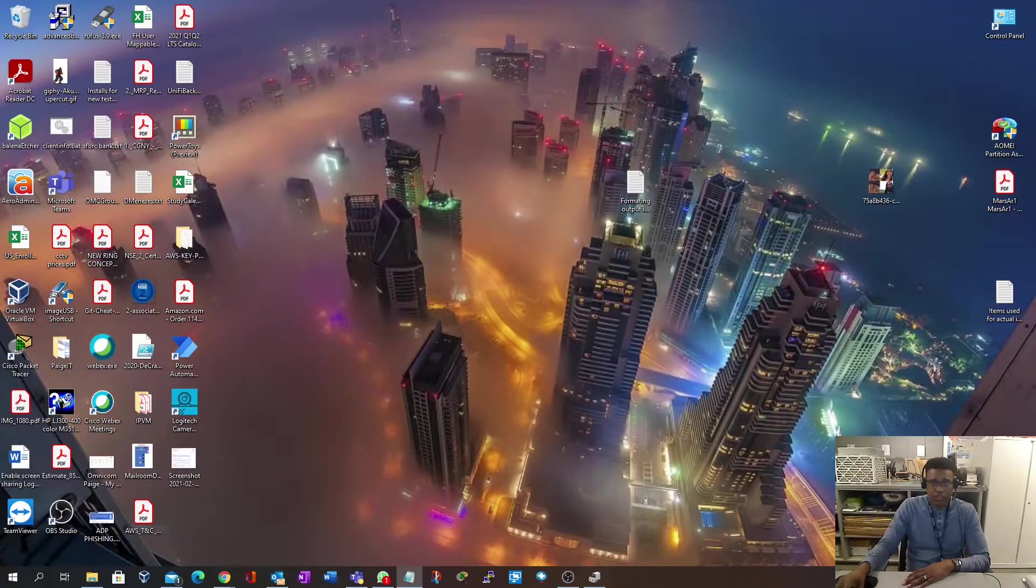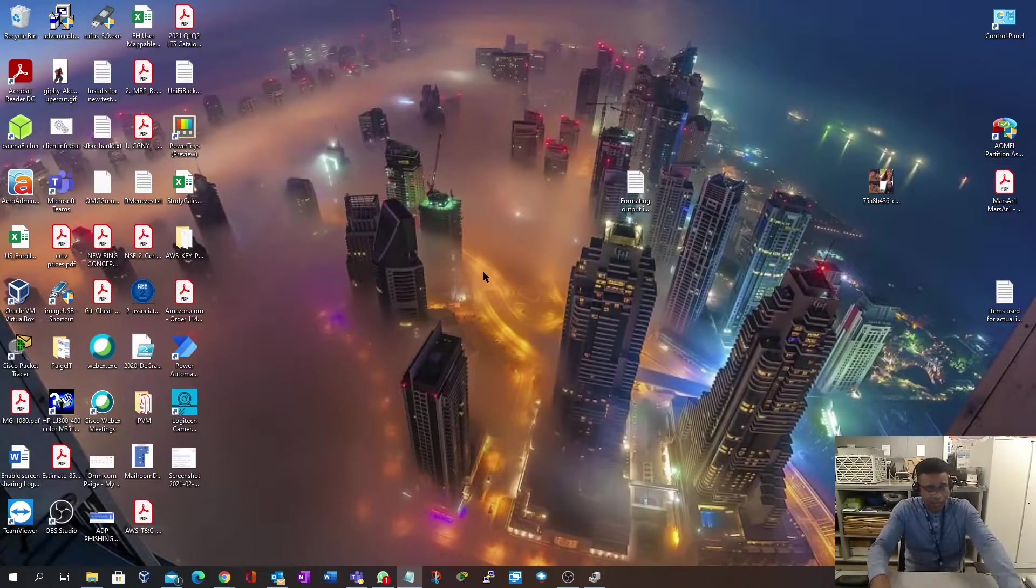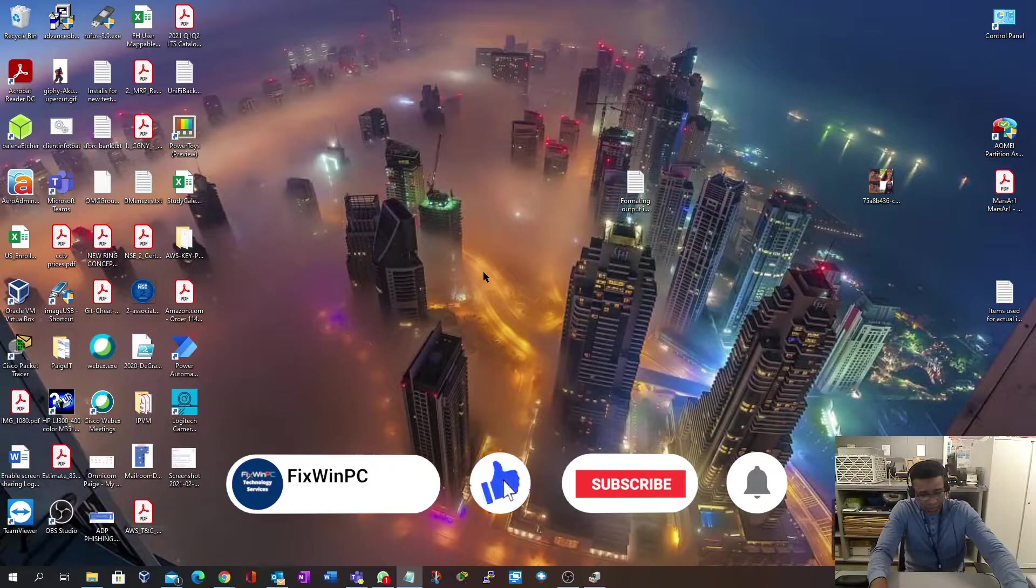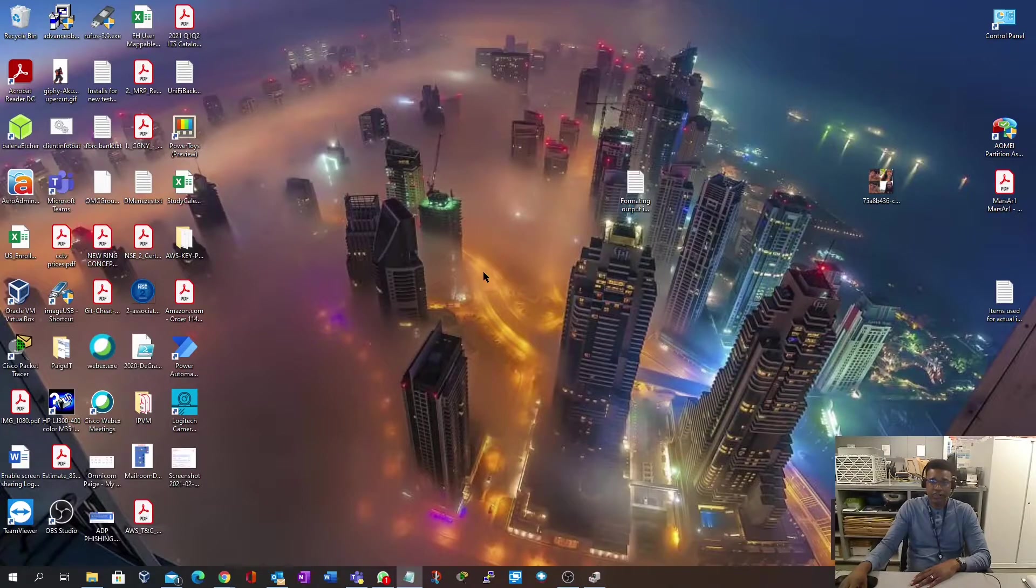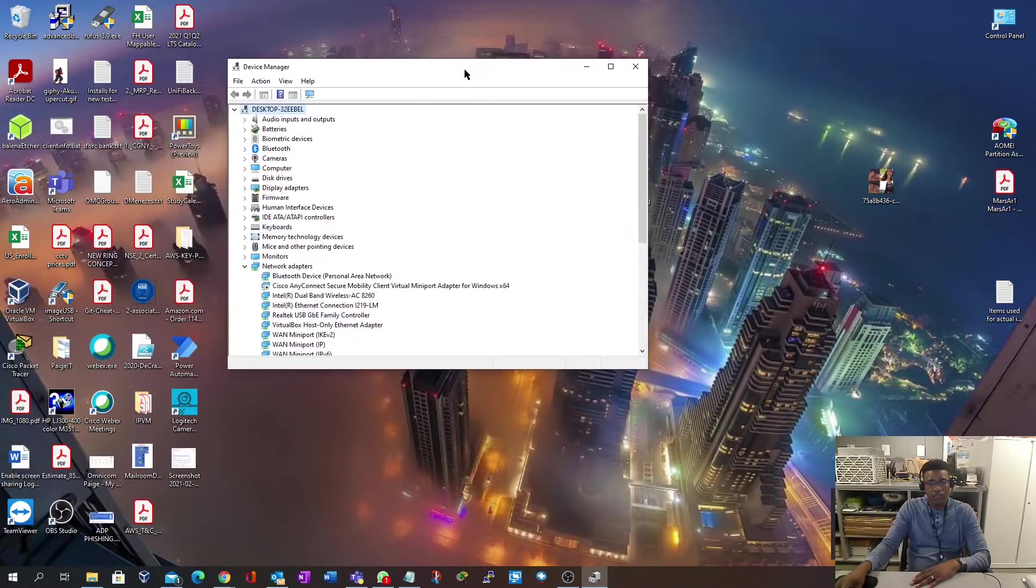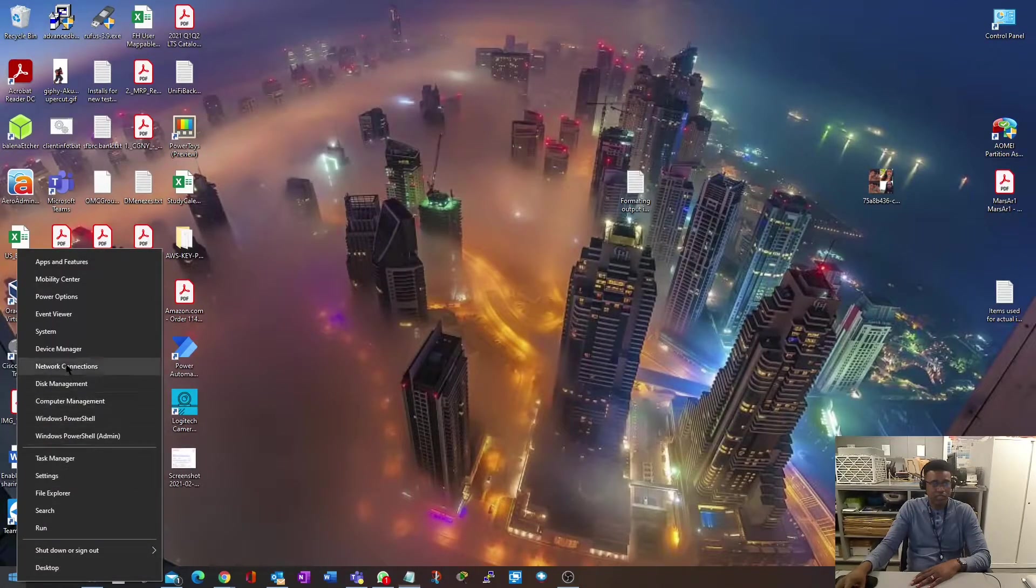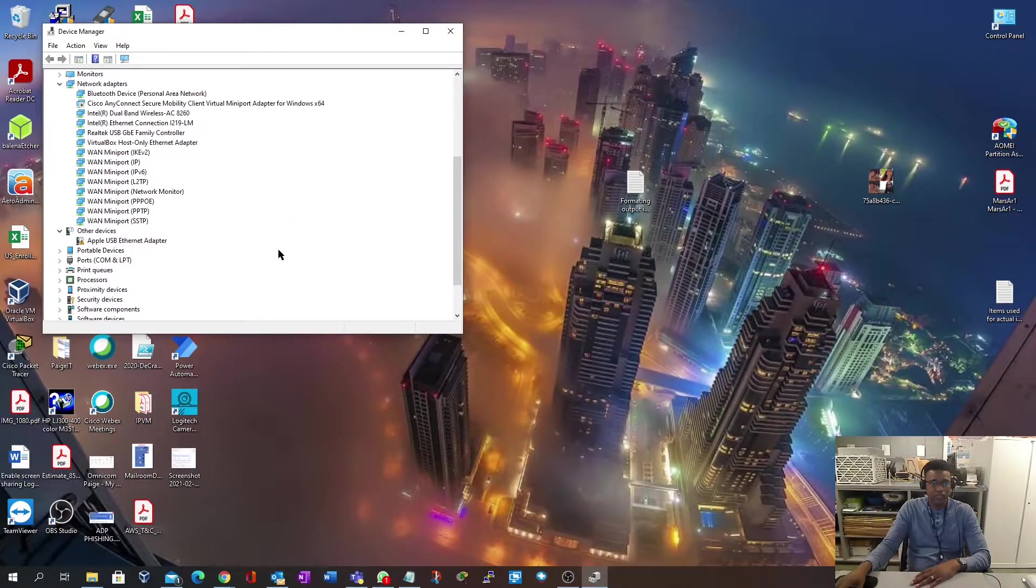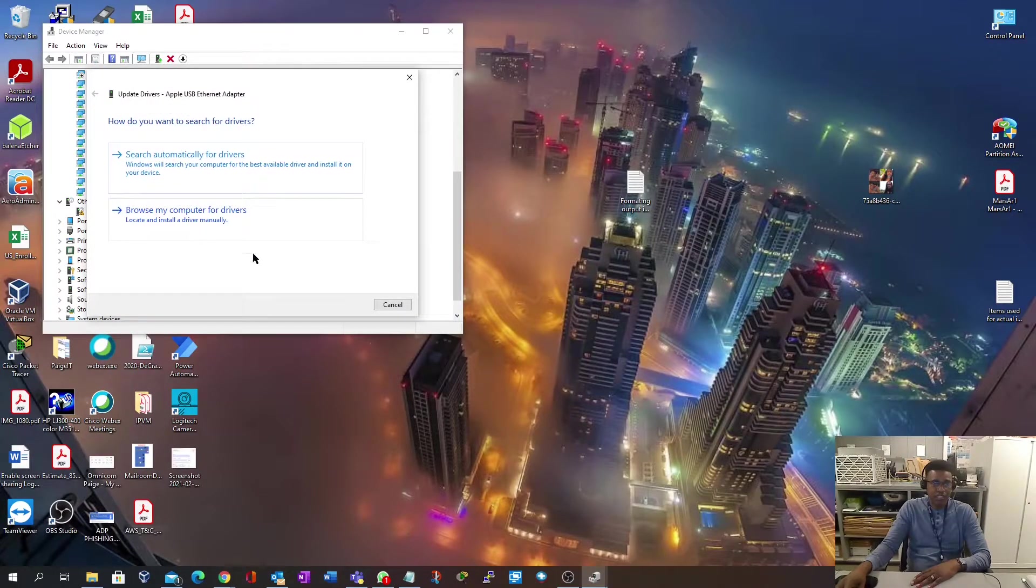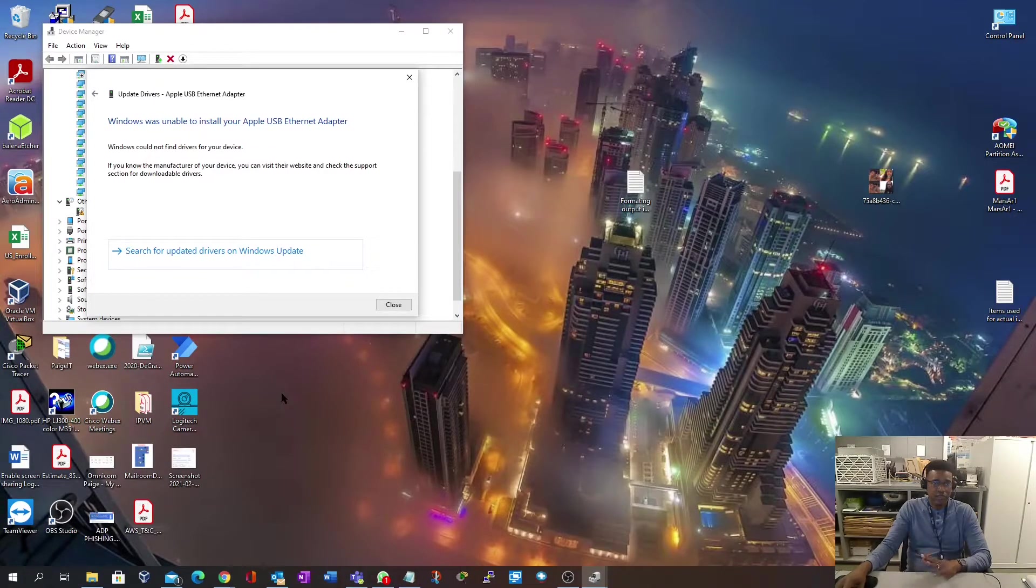Once we insert the adapter, you're gonna get a pop-up saying to set up the device. We'll open our device manager by right-clicking on the Windows key. Now it should show that it's been installed as Apple USB Ethernet adapter. If you just try to update the driver and search automatically for drivers, that would fail.